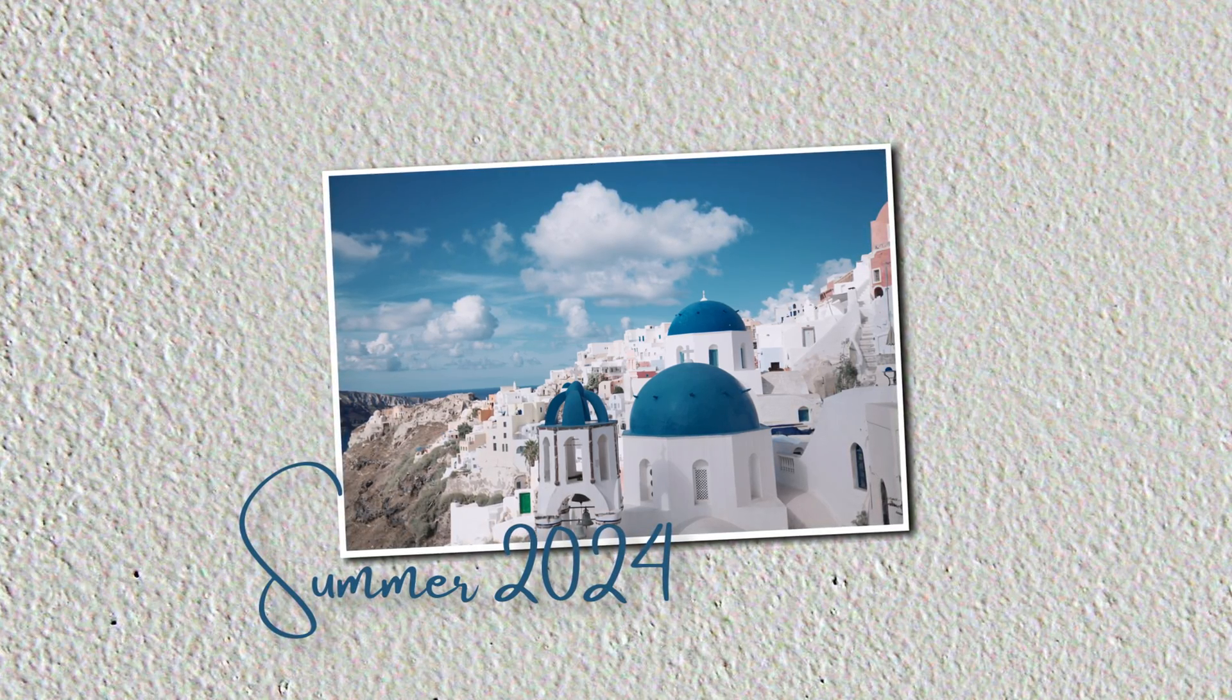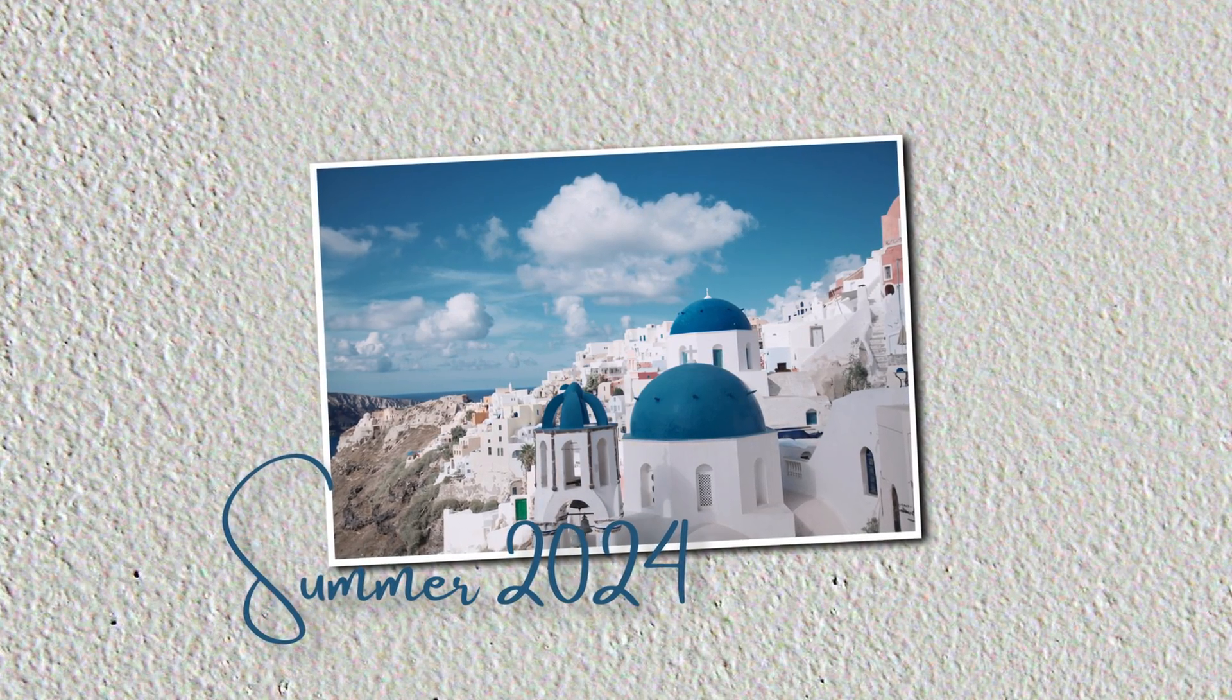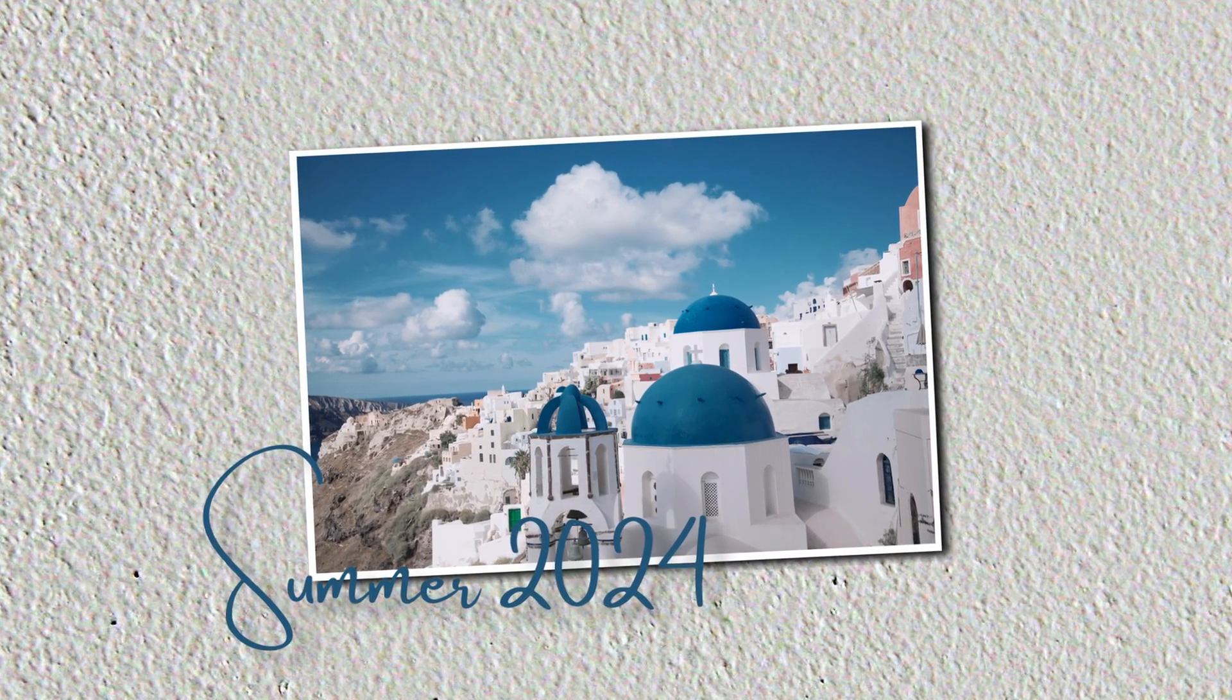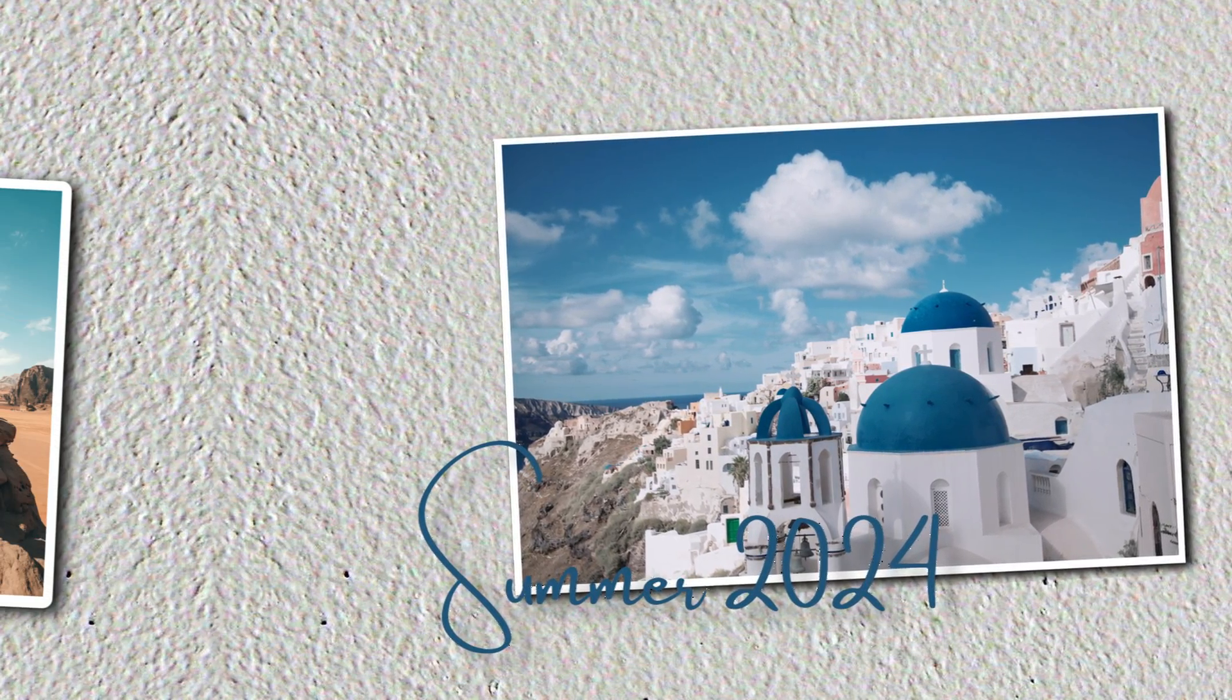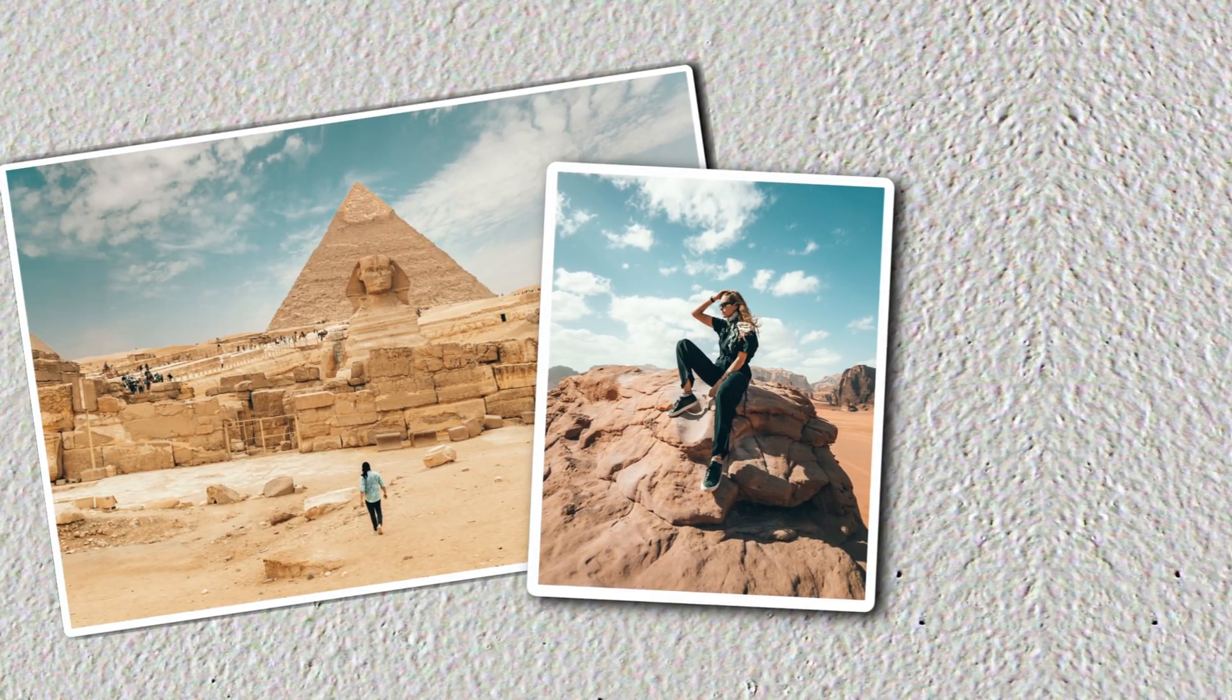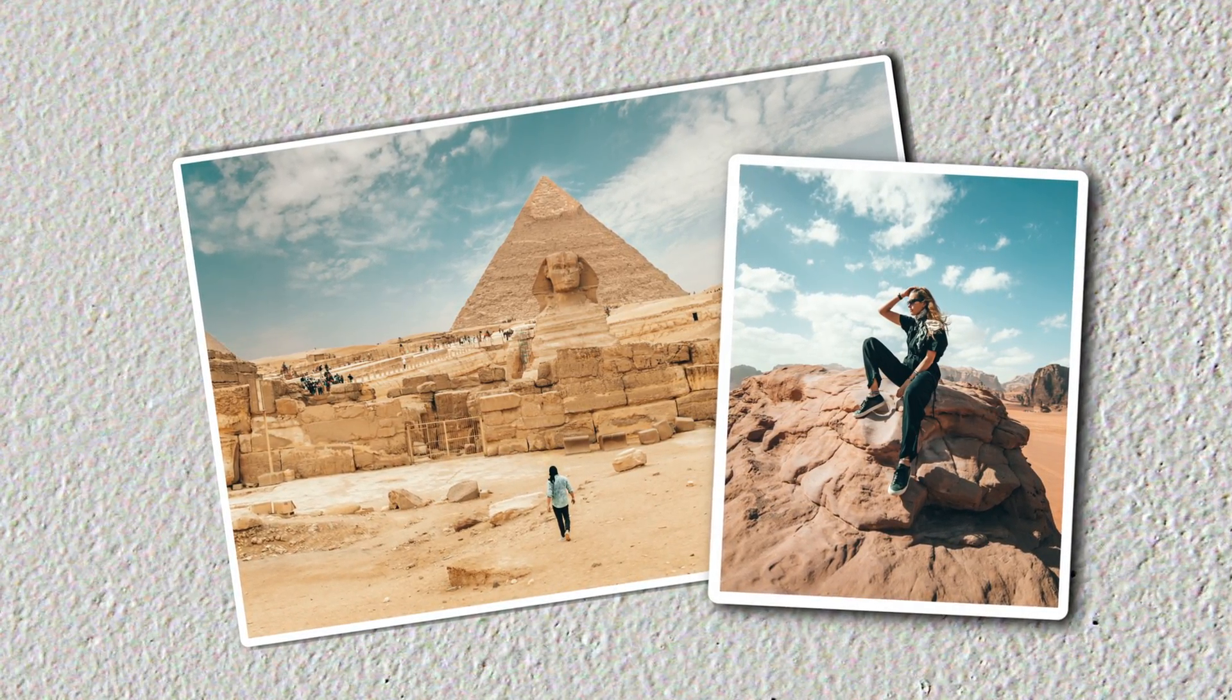In this video I will show you how to recreate this dynamic photo slideshow that will be perfect for your travel content.